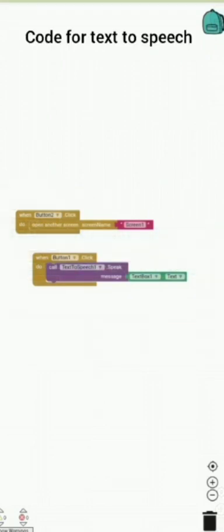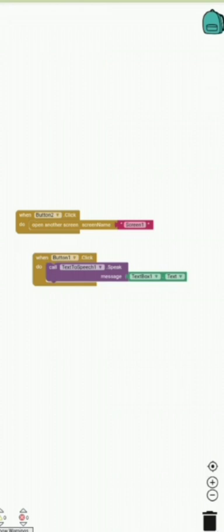This is the code for text-to-speech. When speak button is clicked, call TextToSpeech1 speak the message TextBox1 text.